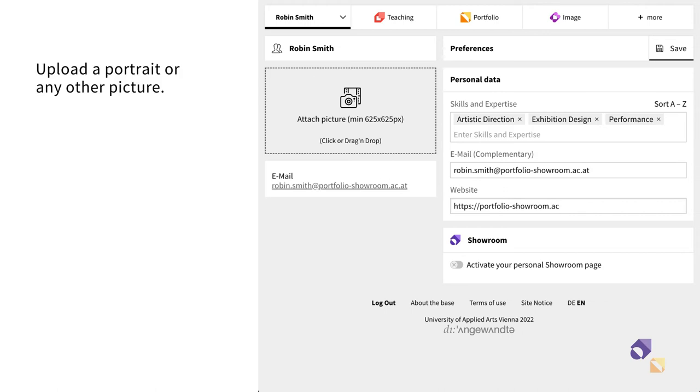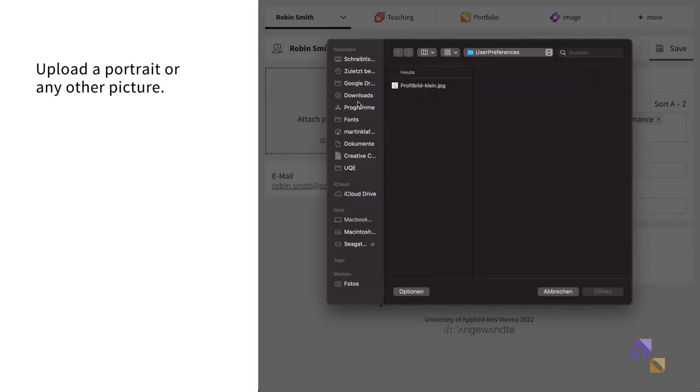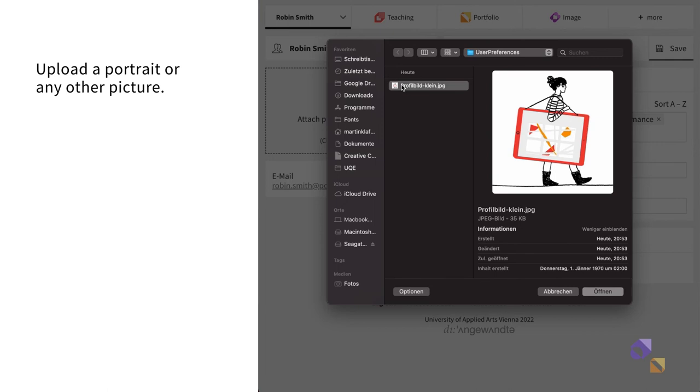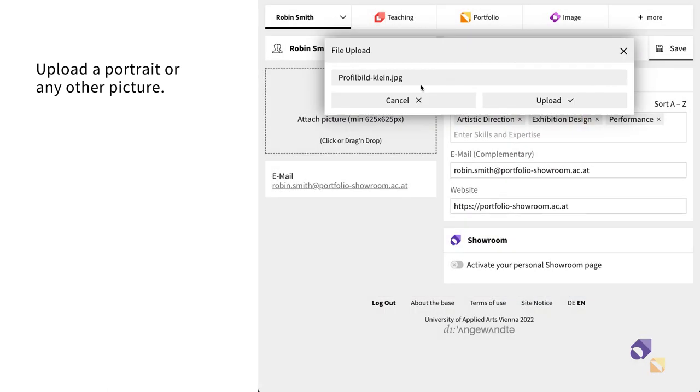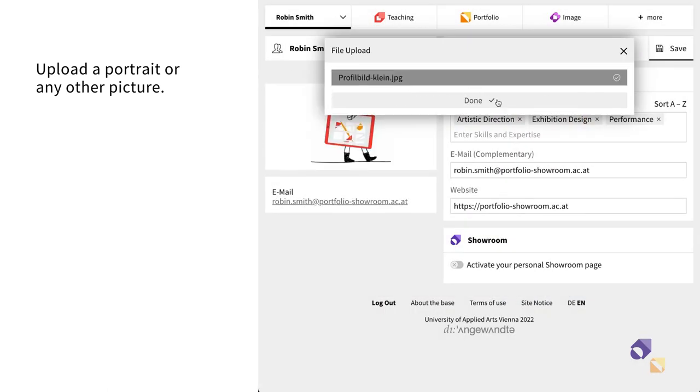Finally, you can also add a picture to your profile. Click on Attach Picture and select the image you want to use.